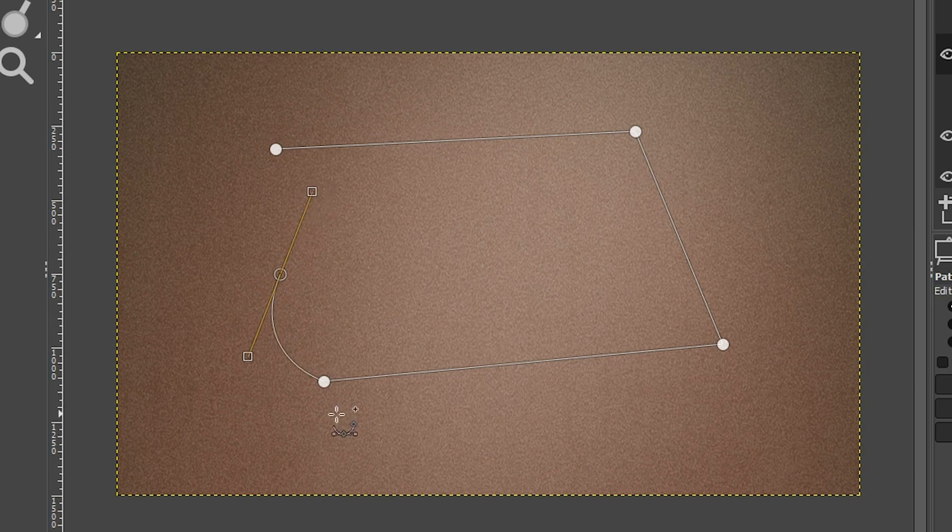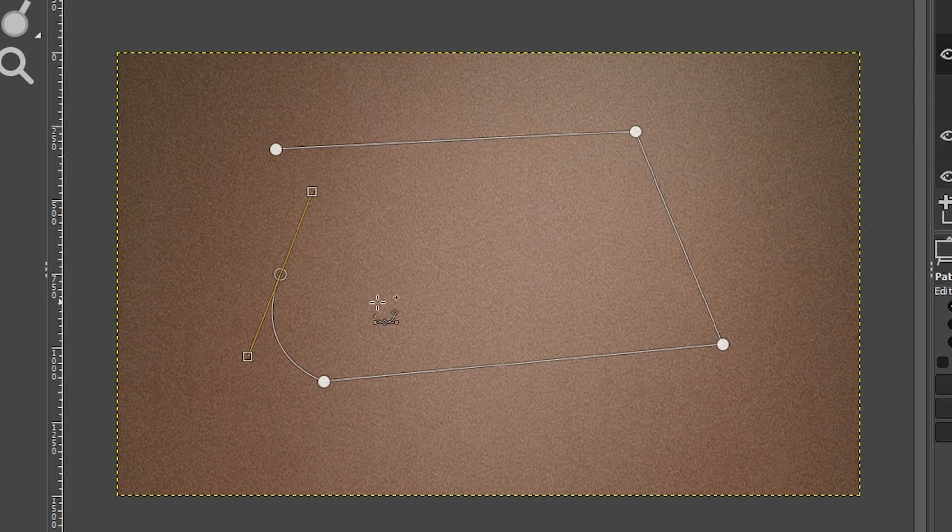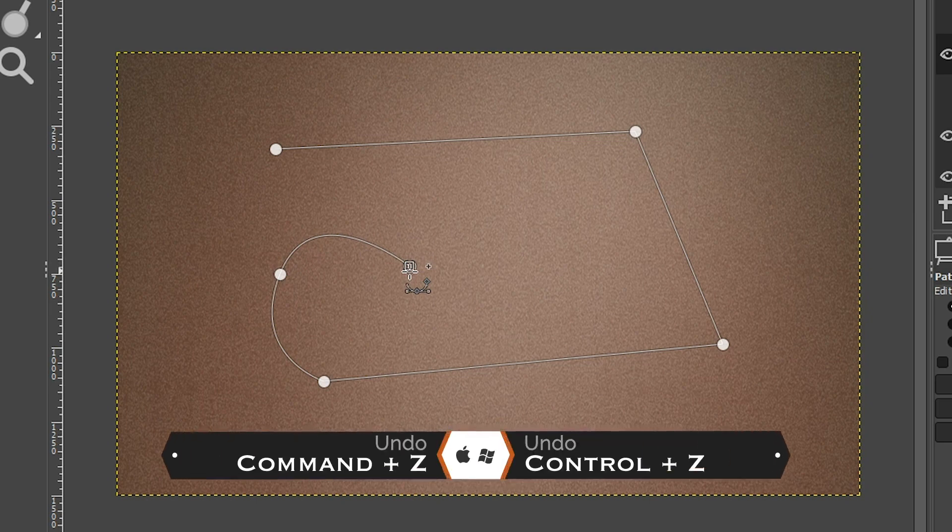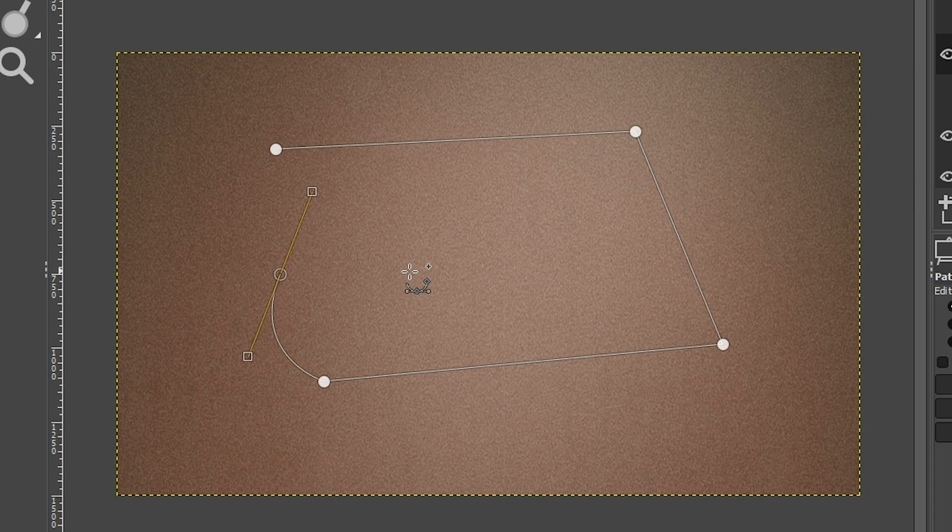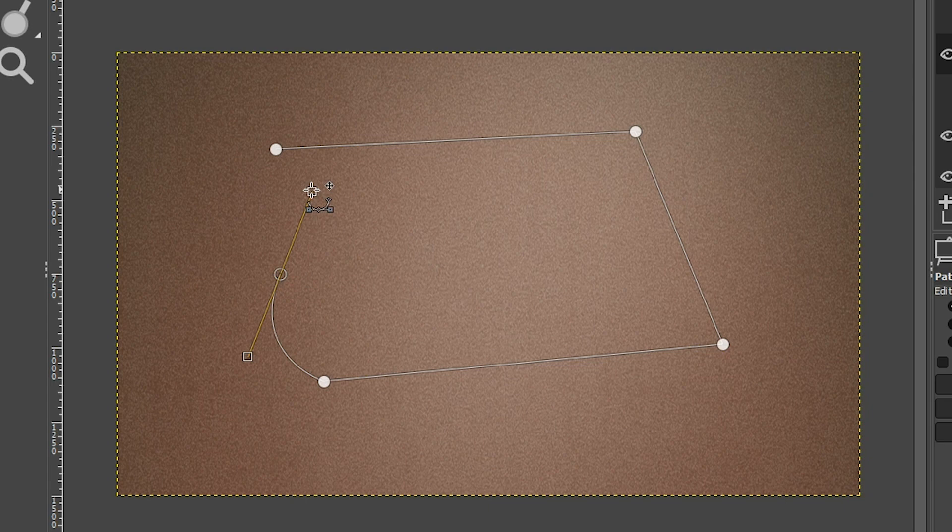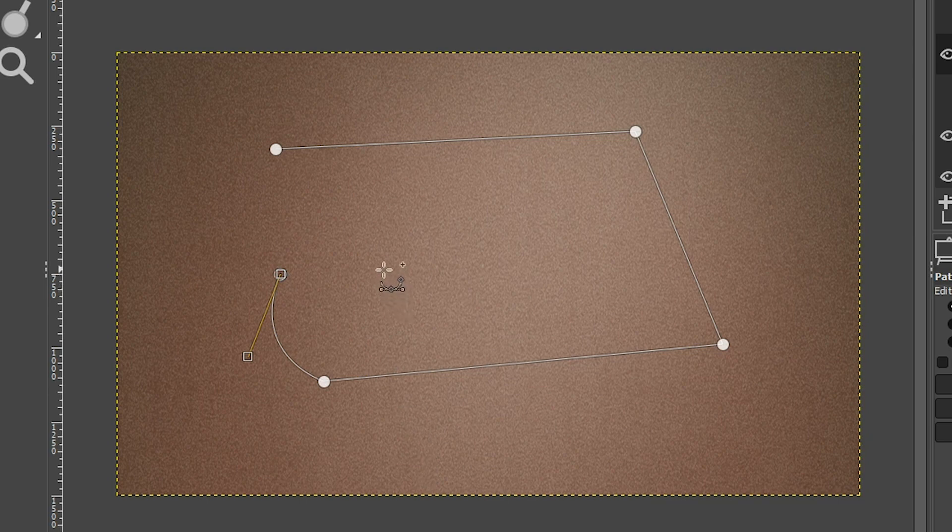Now the problem is if I want a straight line and I come over here and click, it ends up curving that path. So I'm going to undo that with command or control plus the letter Z. And to prevent it from curving your next path, you want to grab your handle here, click and drag it down inside of that circle right there. Now when I click right here, I get a straight path again.